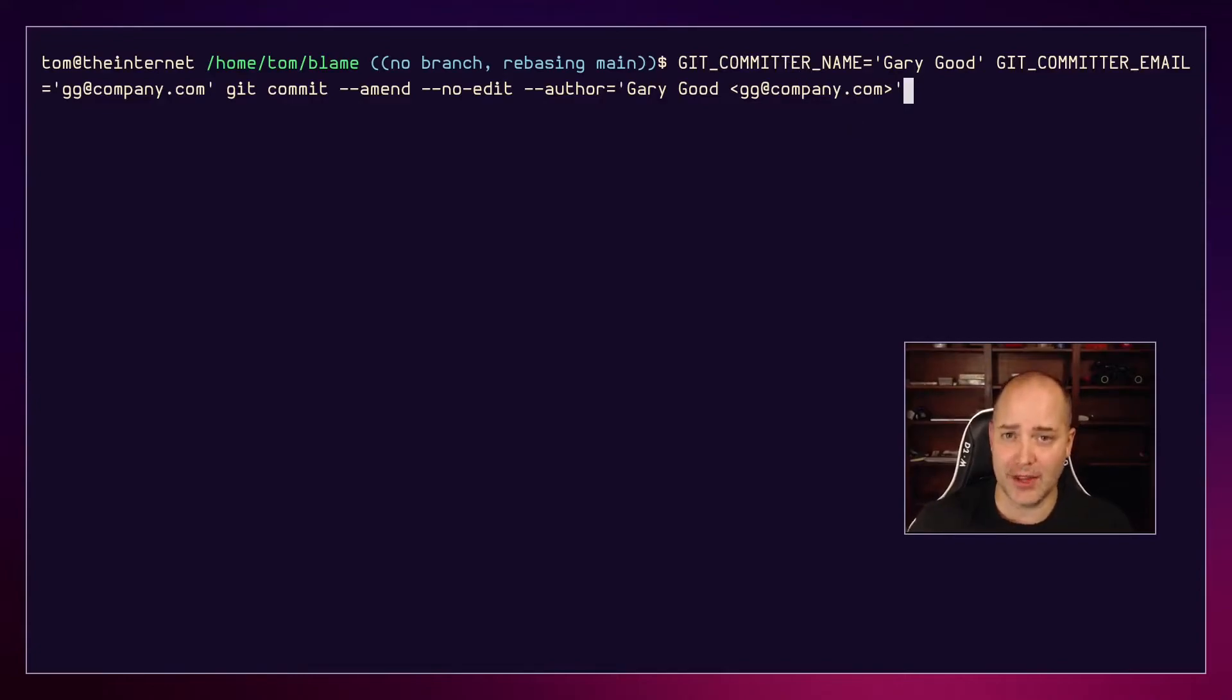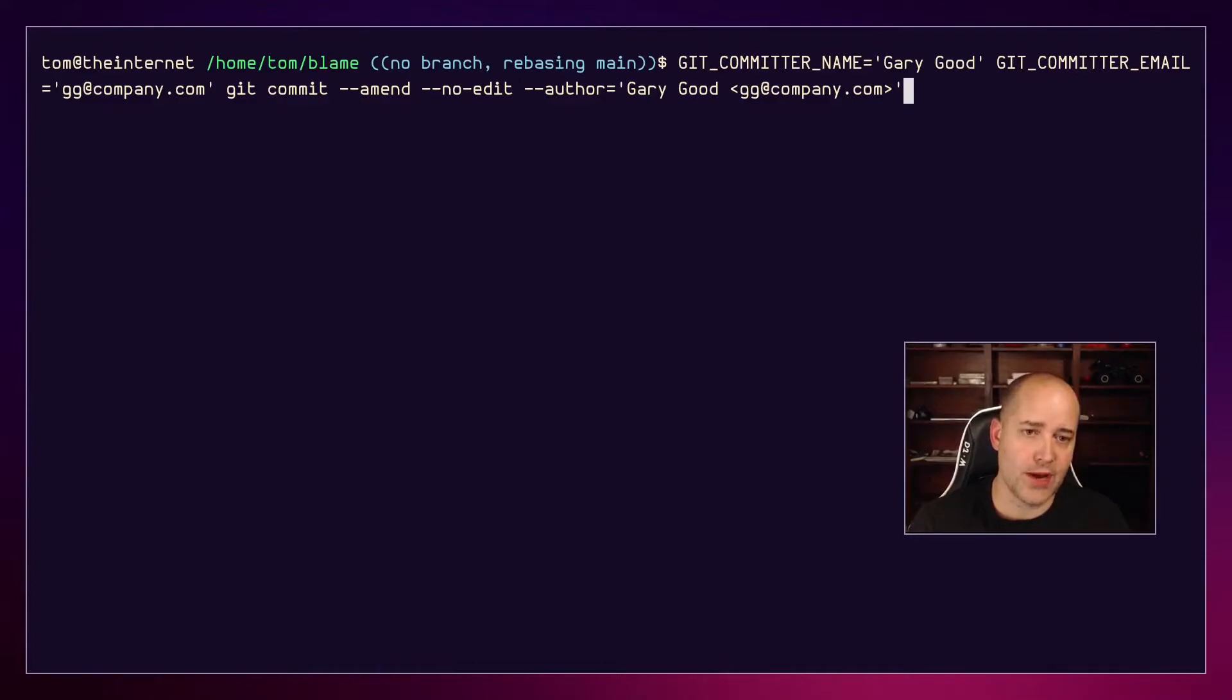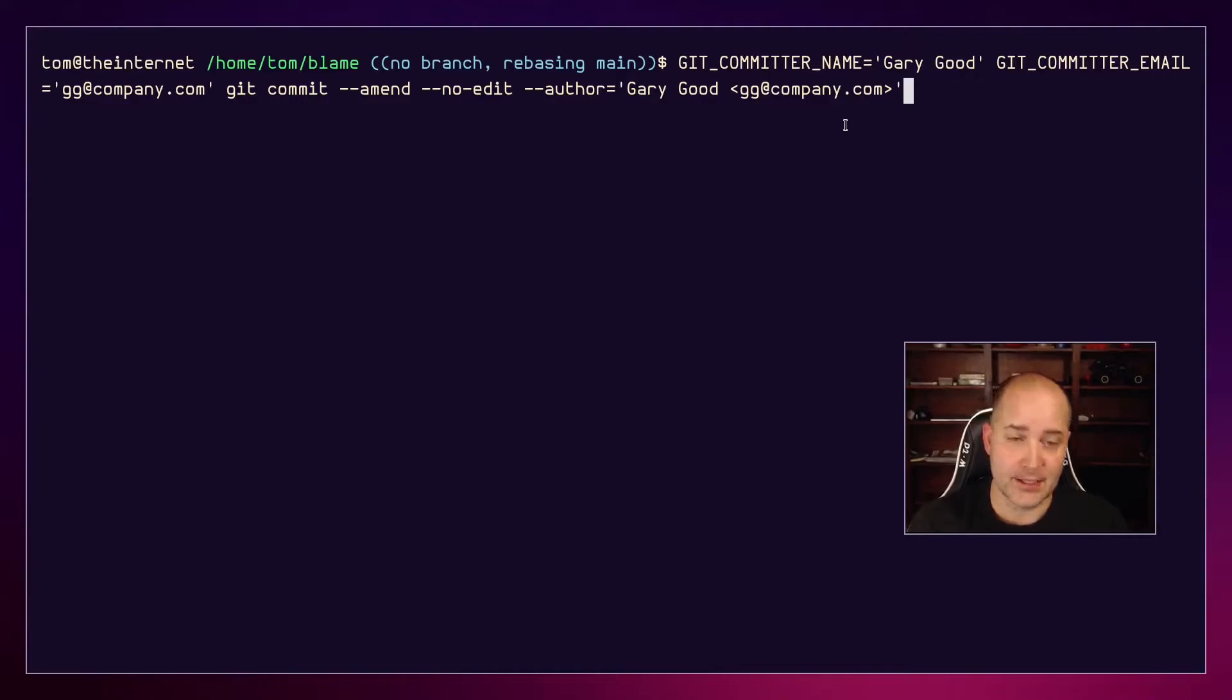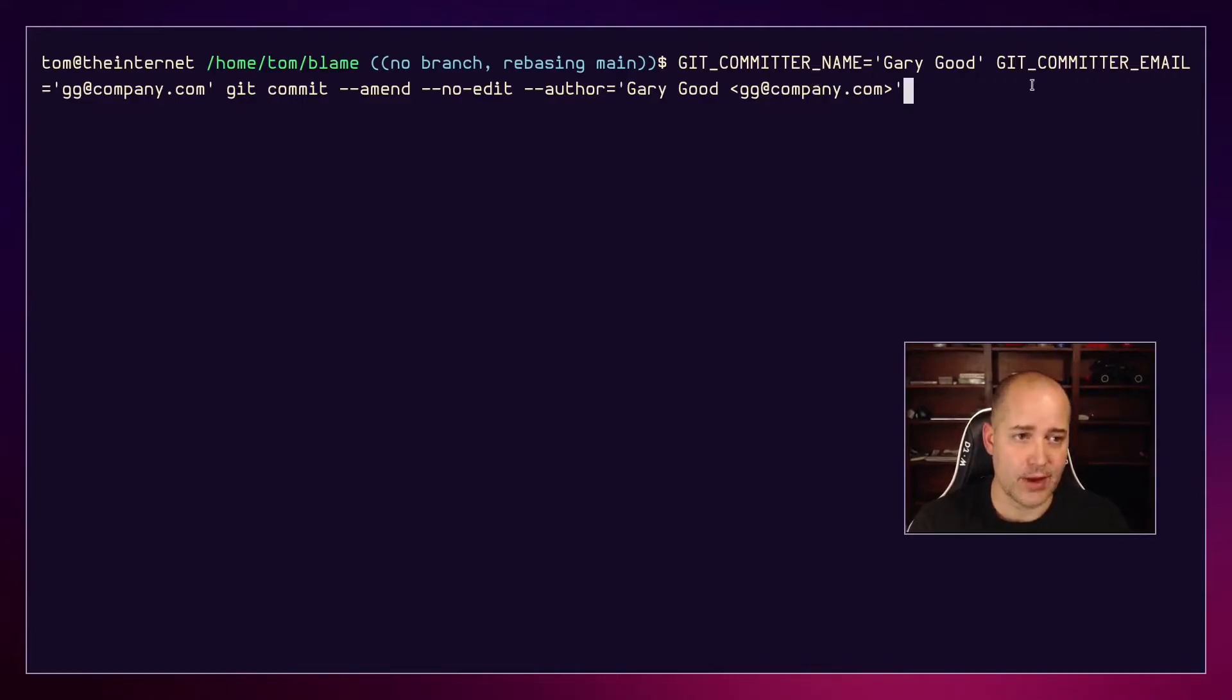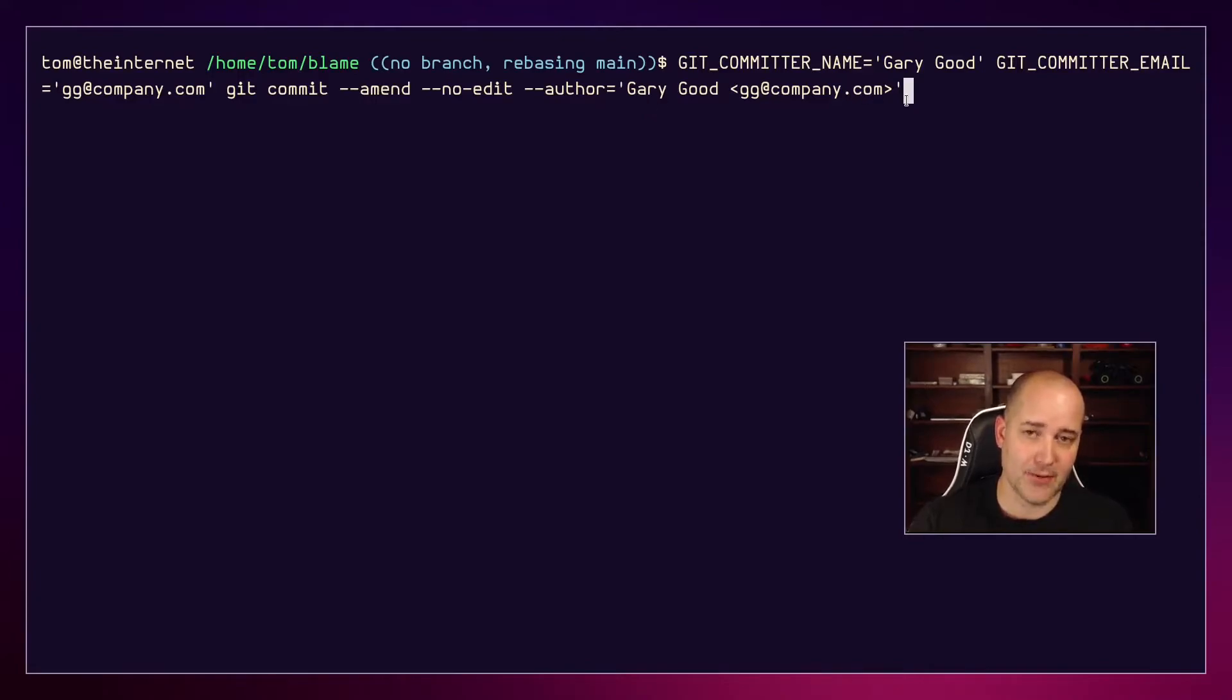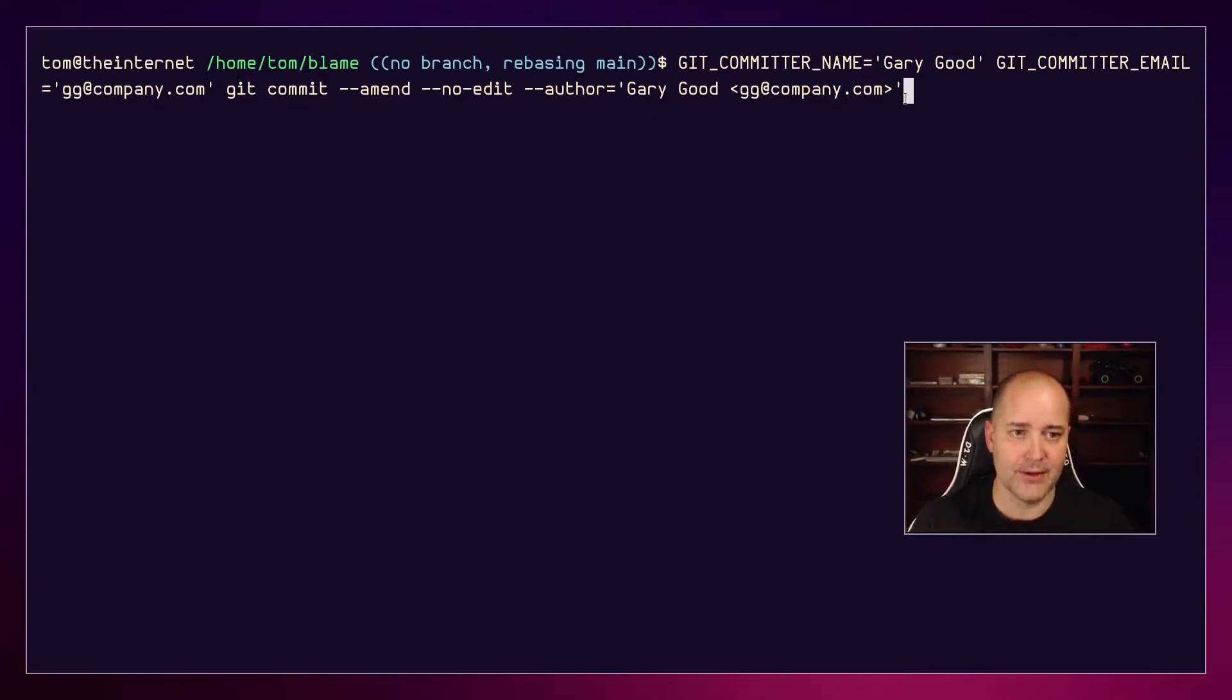In git, the author and the committer are not always the same person. I didn't know that - I thought they were, but I guess this makes sense. If you're working in a system where you write code, you send it off to somebody else and they commit it, they are the committer, you are the author. So we have to set the committer, we have to set the committer's email, we are amending the commit with no edit, and we are setting the author to again be Gary Good. Remember, we're Billy Bad, but we're pretending to be Gary Good. If I hit enter there - okay that looks good.